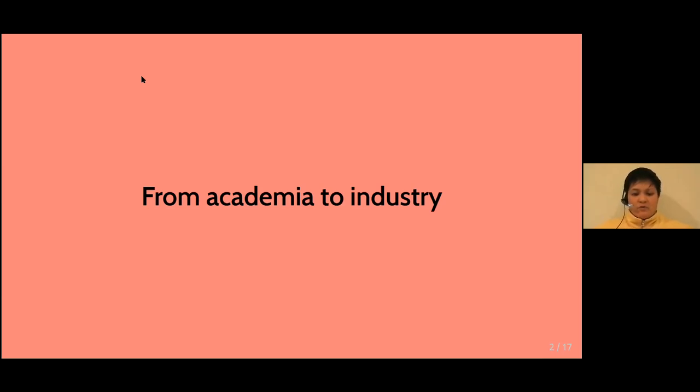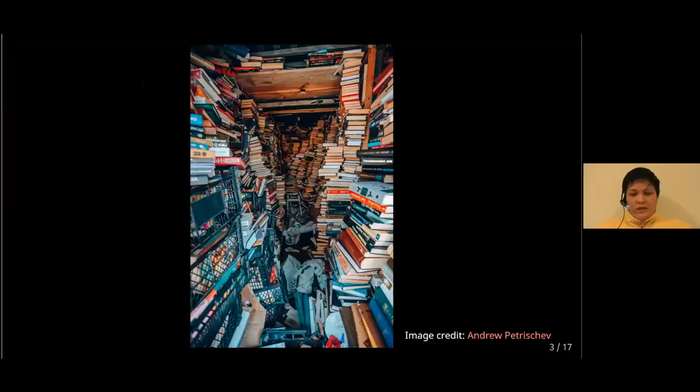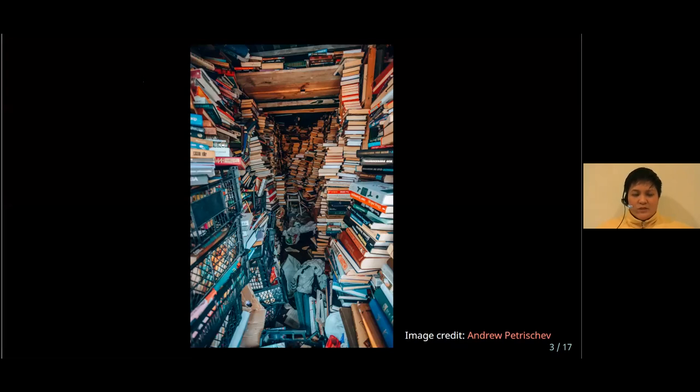Some of what I've been reflecting on recently is what different lessons there are to be learned from that kind of transition. When I was working in academia, a lot of my projects looked a bit like this. They look like a lot of information, a lot of knowledge, a lot of useful insights.